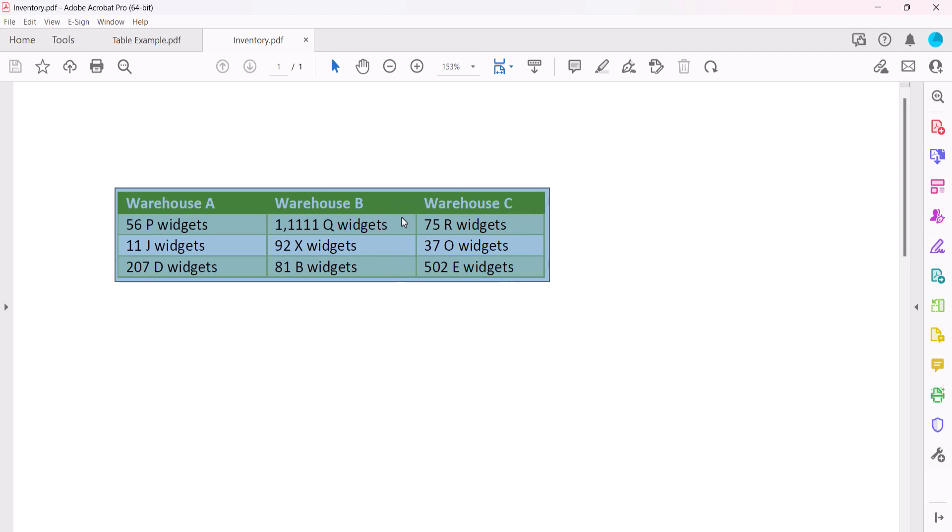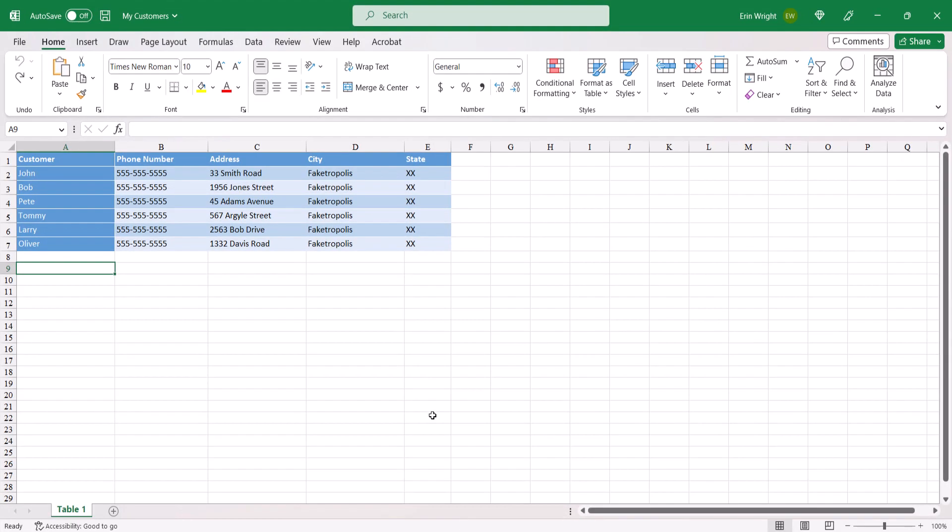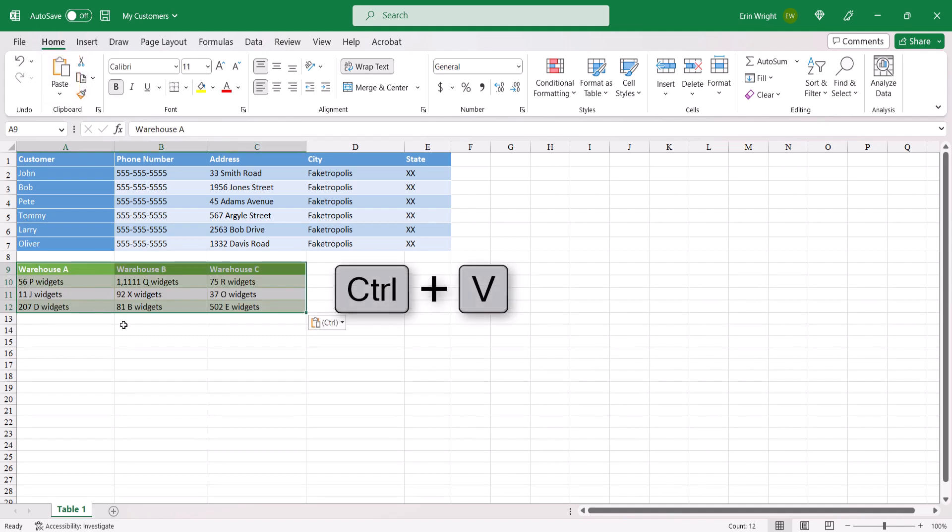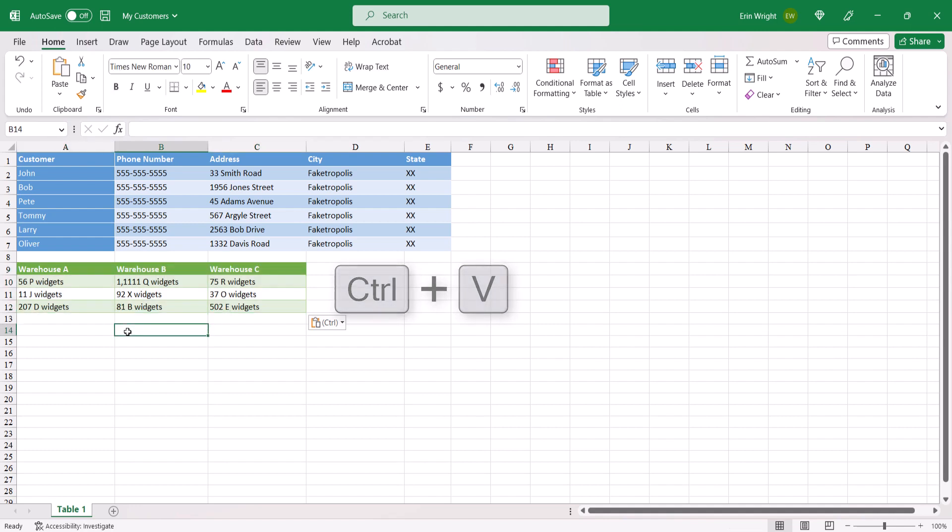Now, open the Excel file and place your cursor in the spreadsheet cell where you want the table to begin. And then select the Paste button or use the keyboard shortcut Control plus V. The table should be pasted into the Excel file. And as always, remember to save your file to save your changes.